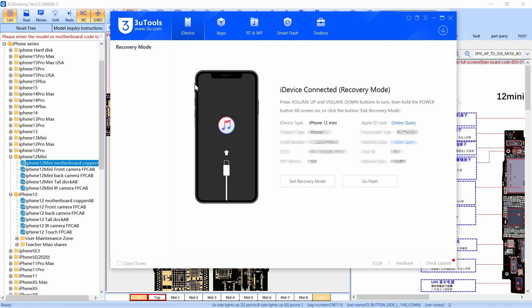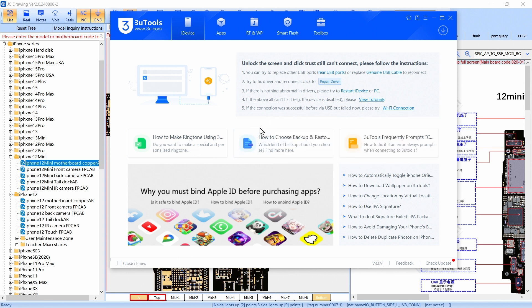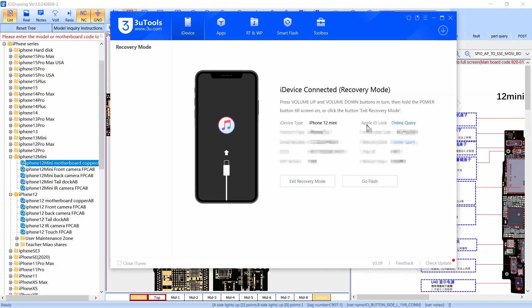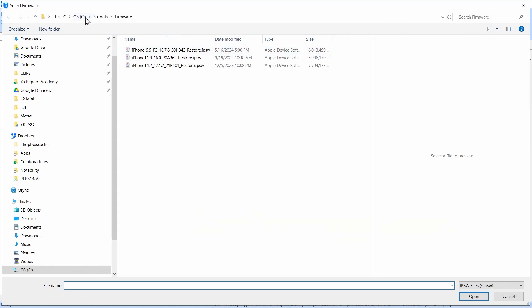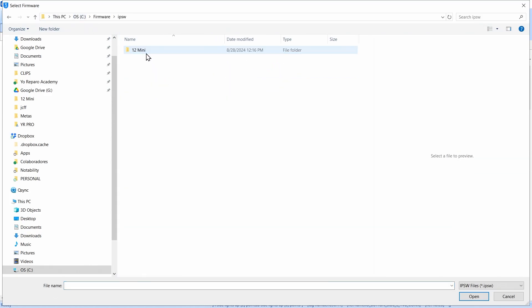I can come here and click 'Exit Recovery Mode.' Every time you receive an iPhone that is in recovery mode, you have to do that first, because sometimes the phone is just stuck there. When you do the exit recovery, you can now see the real consumption. If the phone comes back to recovery mode, it's because you have a problem — and this one is coming back to recovery mode.